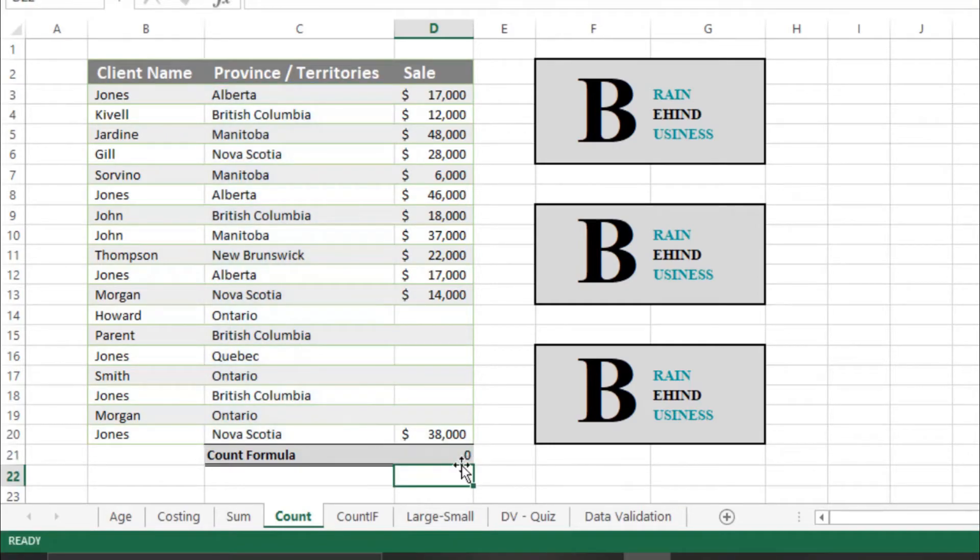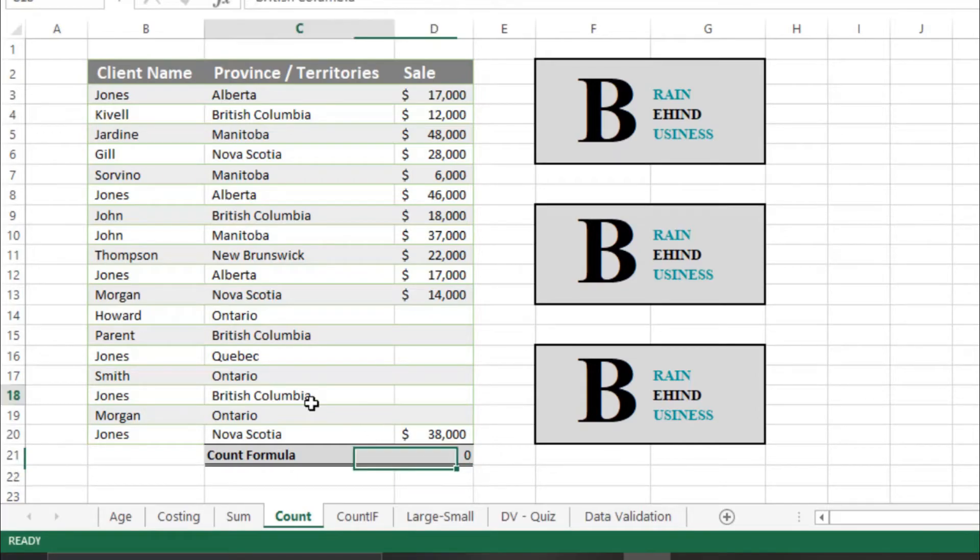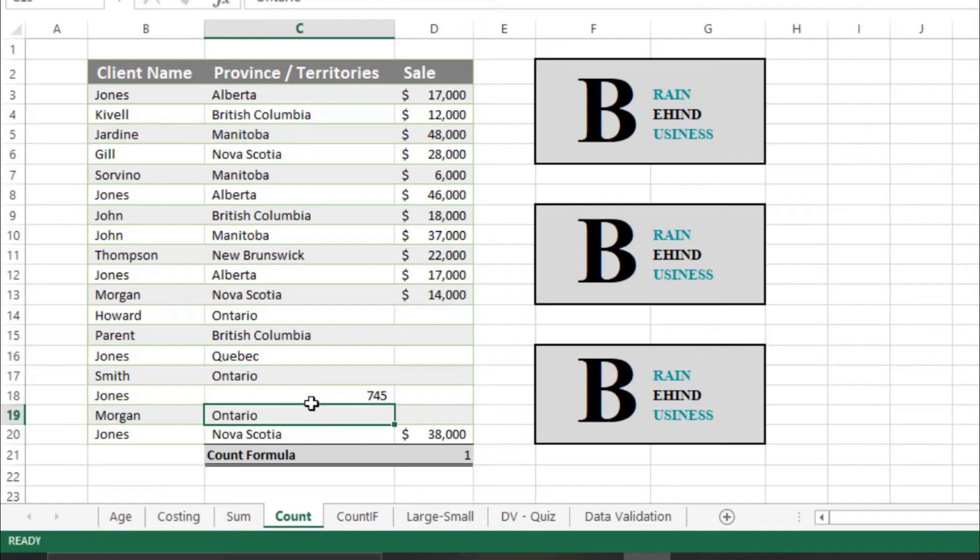It will show you zero because none of these have numbers. And when I write some numbers here it will change because it will only count numbers.